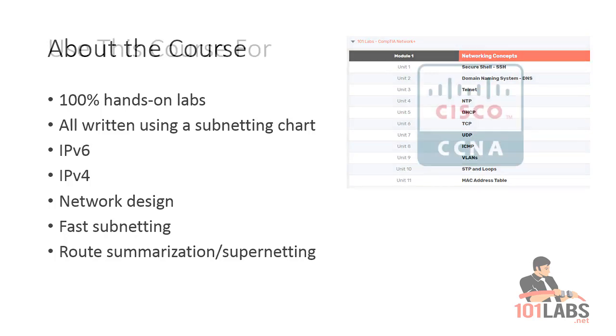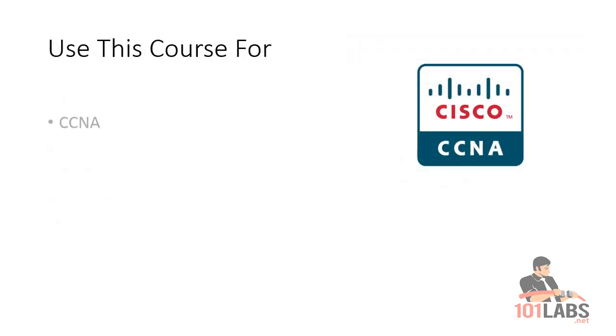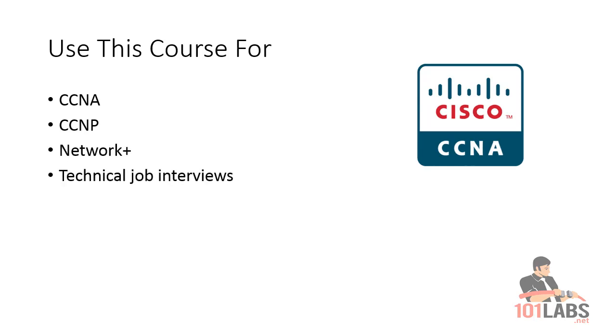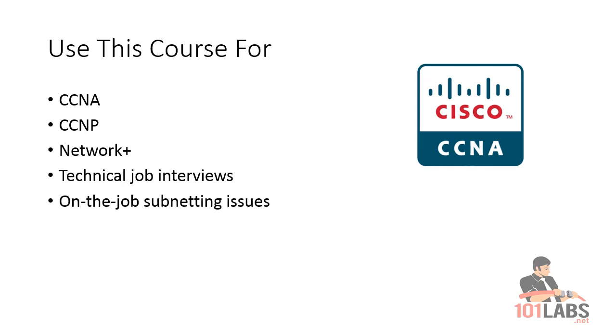Typical exams you would need this knowledge for: Cisco CCNA, CCNP, Network Plus, technical job interviews, and on-the-job subnetting issues. I'm sure other vendors will be testing you on subnetting.